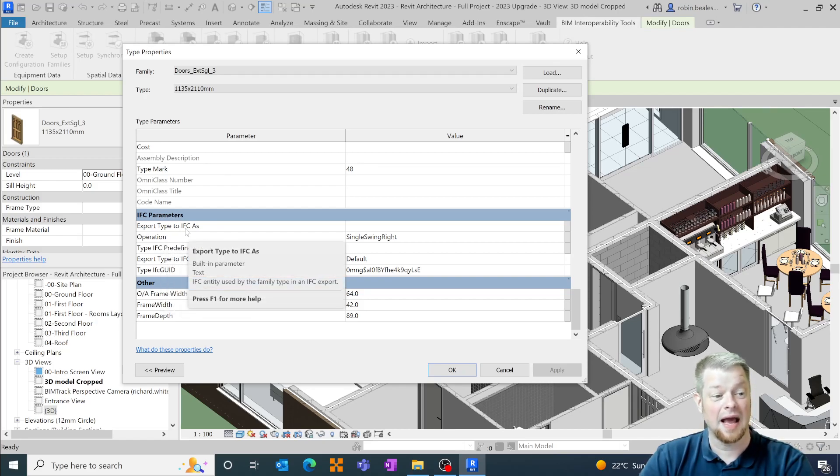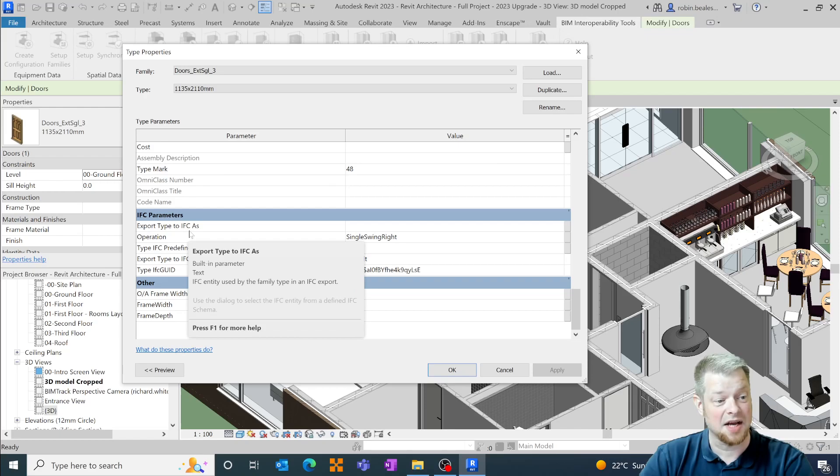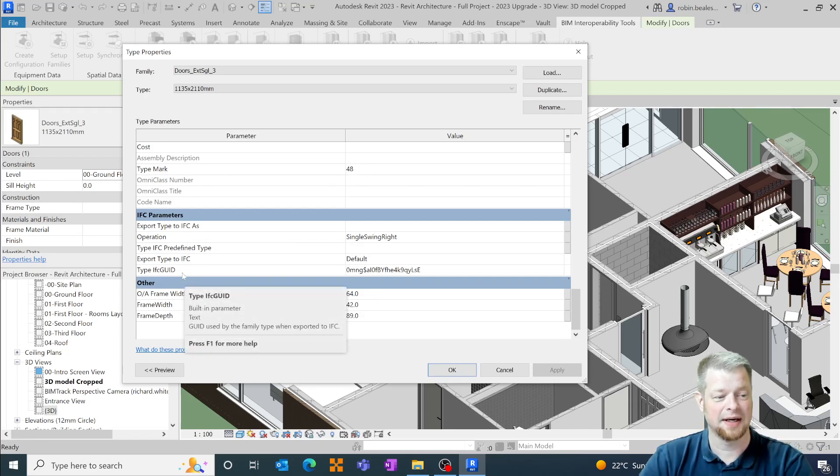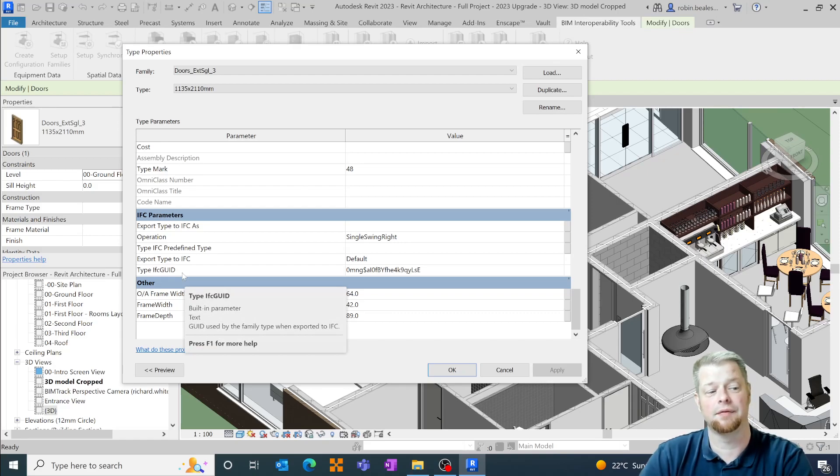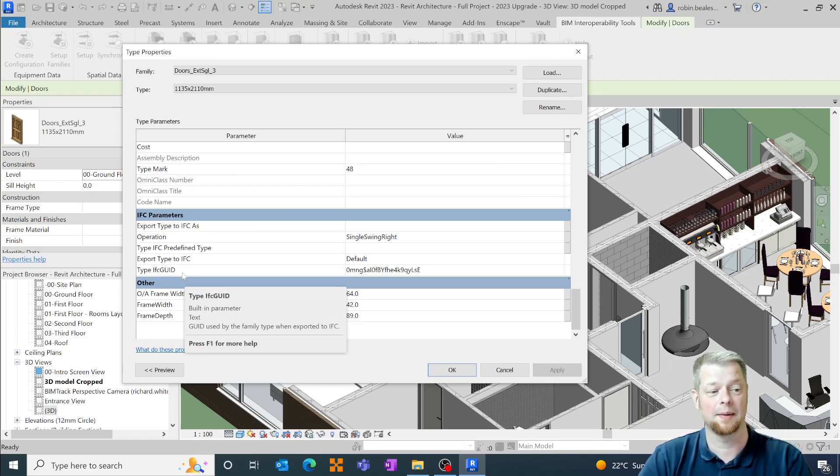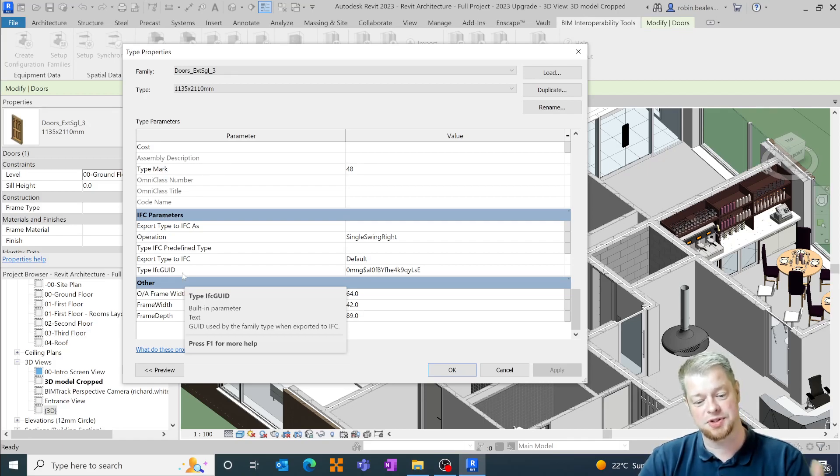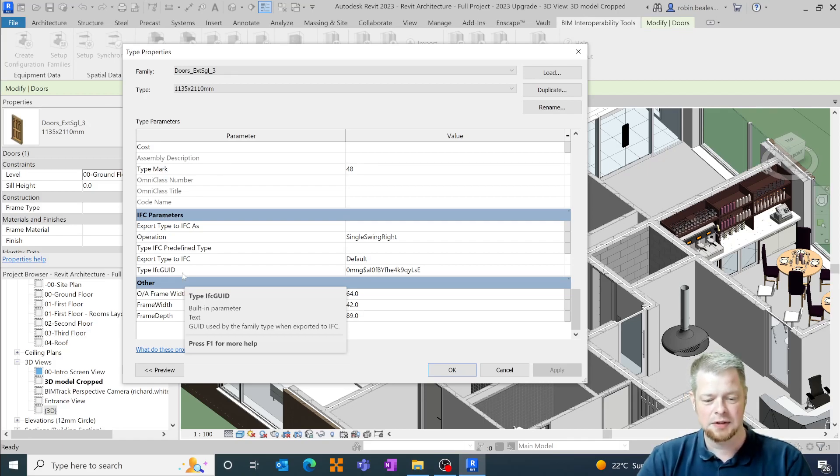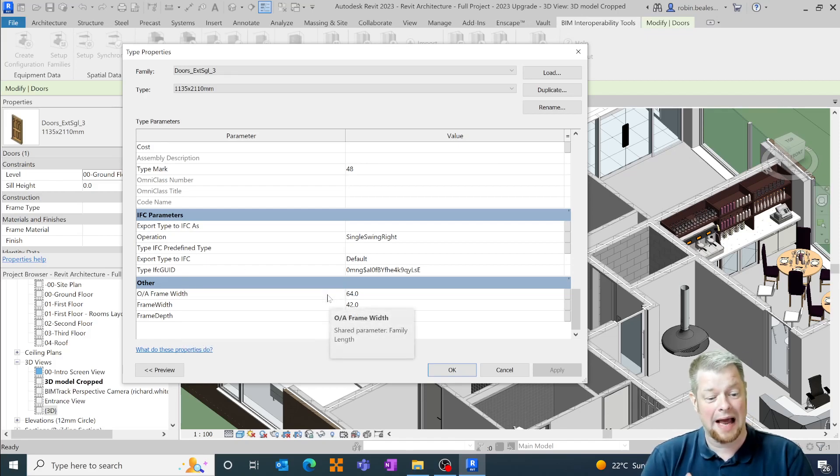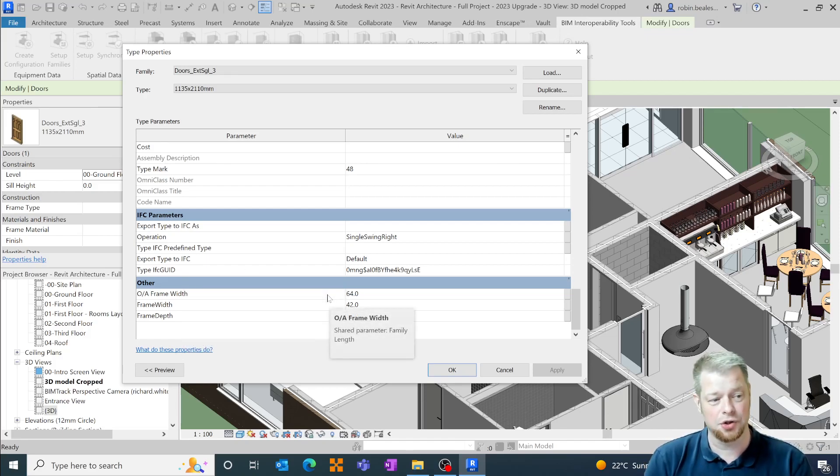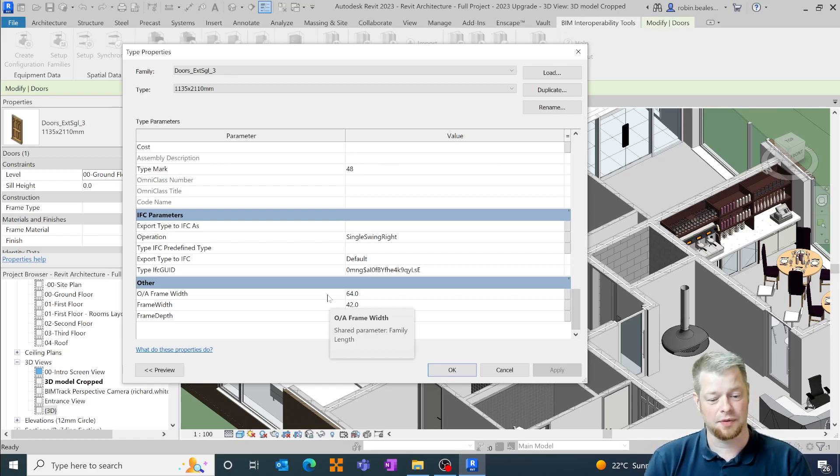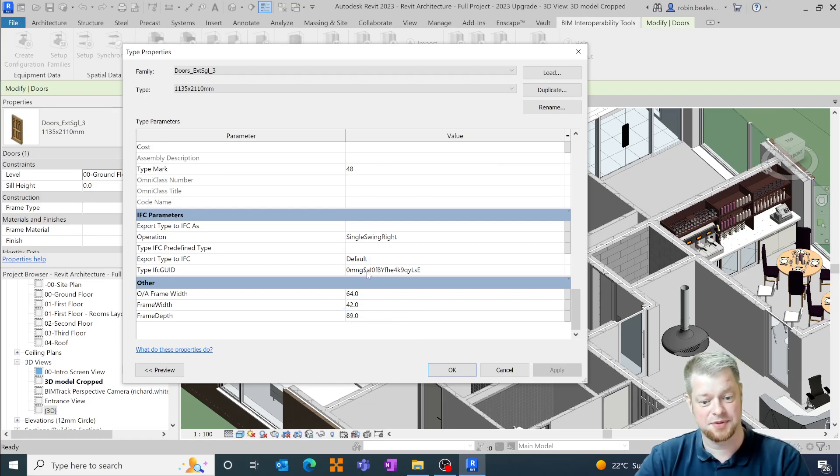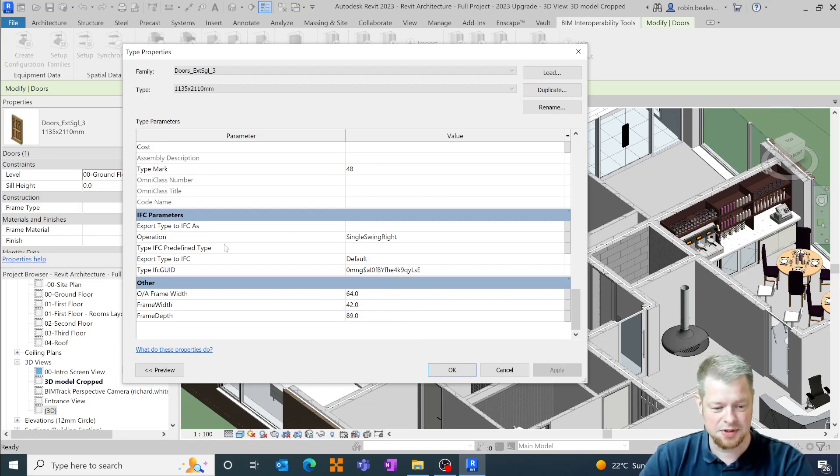...the entity data export as functions as well as predefined IFC GUIDs which is really helpful because before to be able to include those you would have to export the GUID first and then select an option to push that back to the family. We don't have to do that now out of the box. Revit will add these parameters into any new file and any existing file that you open through 2023, so really useful way of being able to assign those.